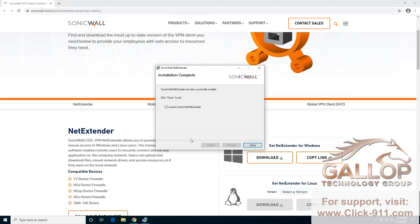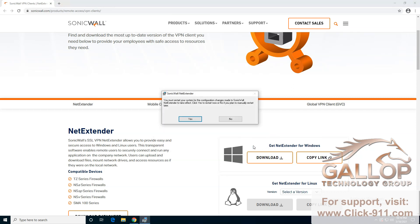When the installation is completed, you need to uncheck this box over here because we do need to restart the computer before you can run it for the first time. Click on close and it's going to ask you to restart. Go ahead and click yes.